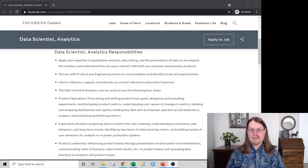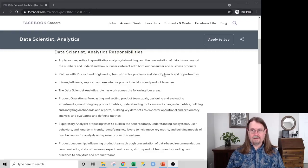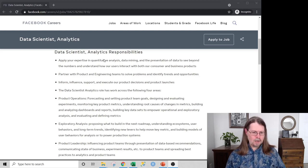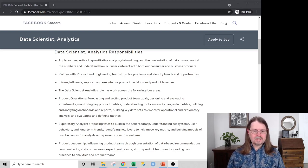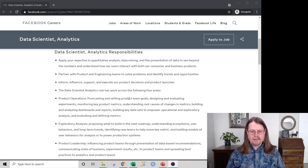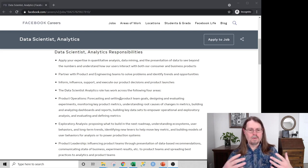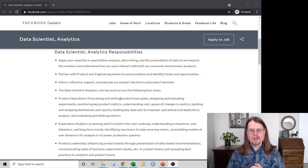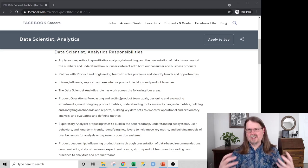Let's take a look at a real-life data scientist job description at Facebook. Here I am in a real job description for a data scientist analytics role at Facebook. The first thing we're going to look at is this aspect of the job description, because from what I saw across a number of Facebook job descriptions, this section is basically repeated.